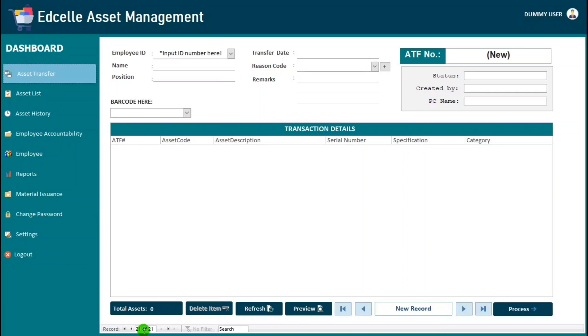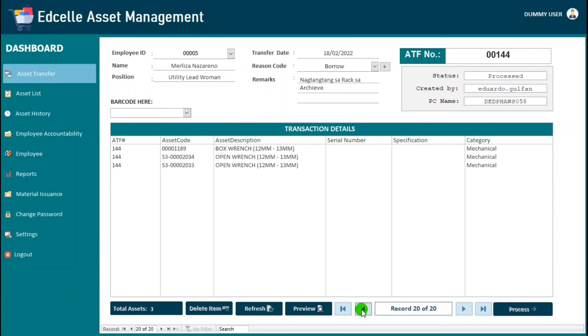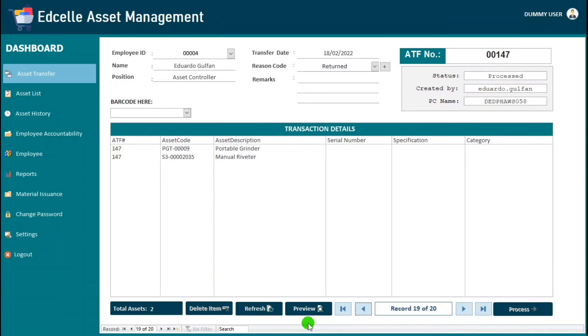So below, this one, 21 of 21. And when we navigate, 20 of 20, 19 of 20. So this is very the same.